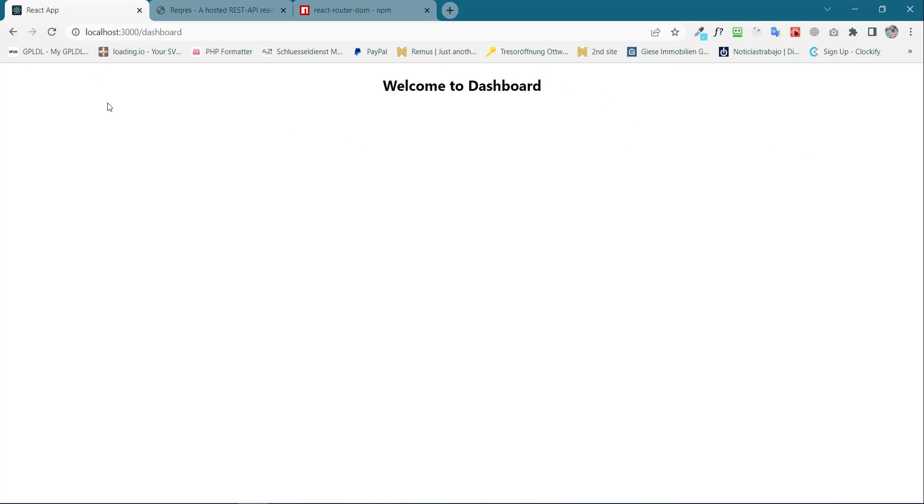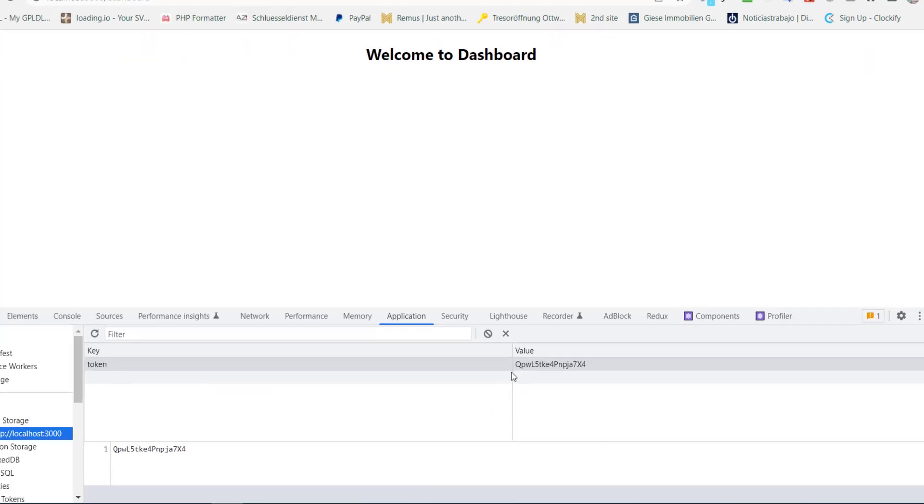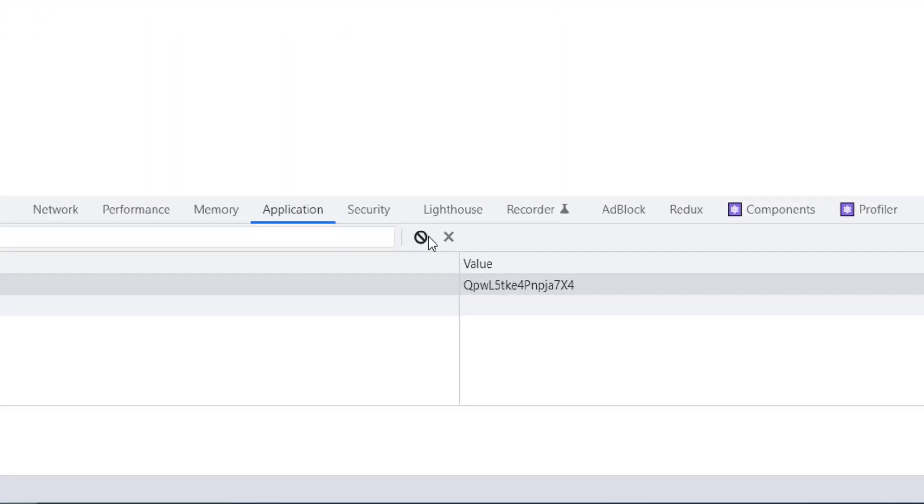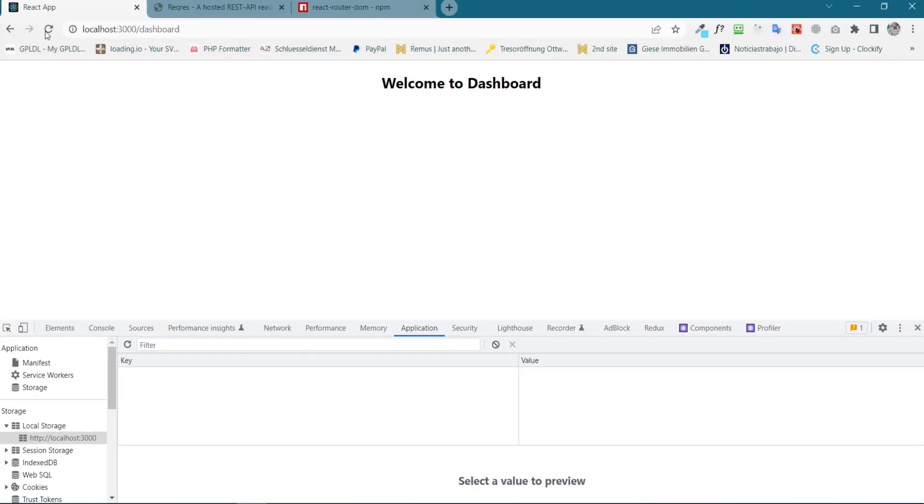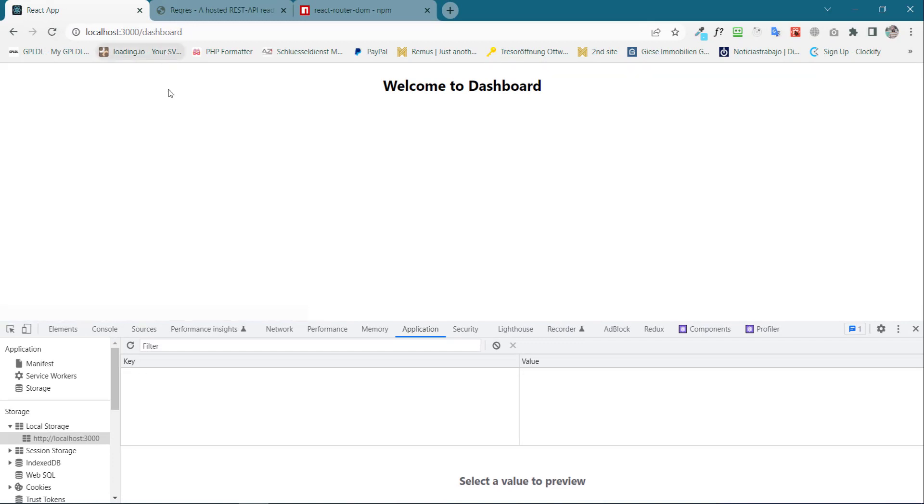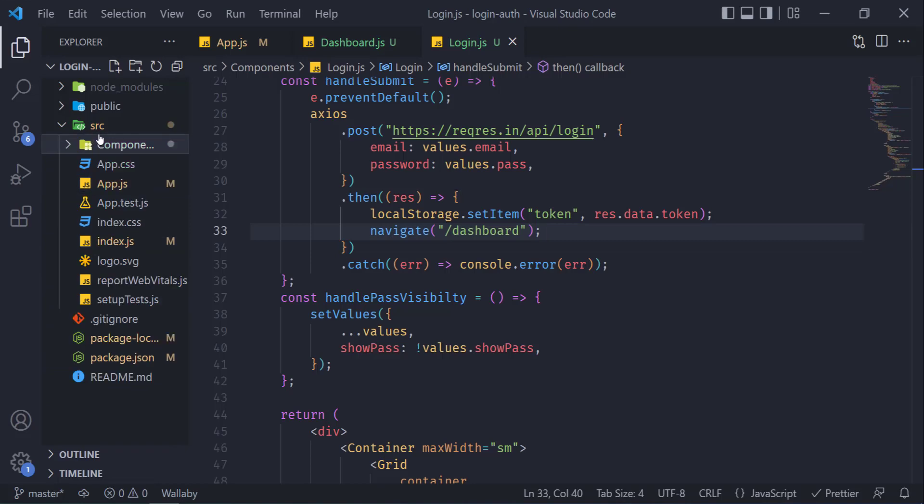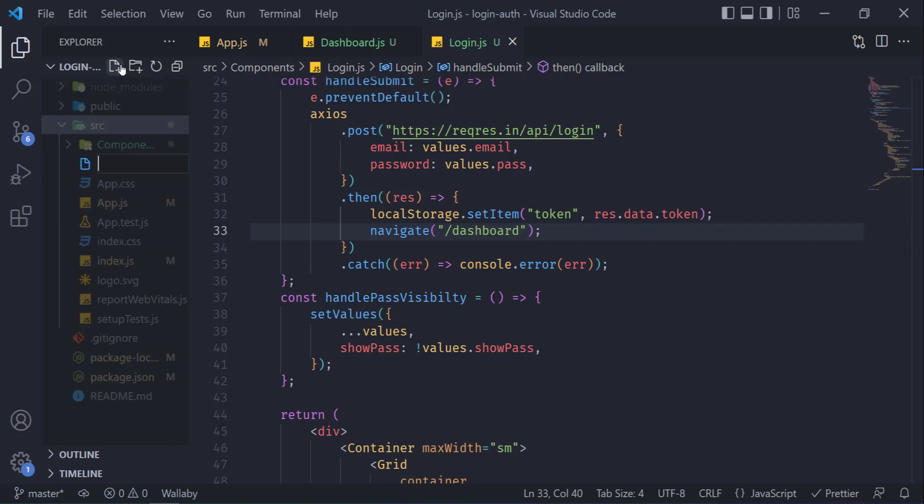But let me clear the local storage to see if we can still access the dashboard or not. Definitely we will be able to access the dashboard even though we don't have the token in our local storage. So now it's time to protect this route from not logged in users.